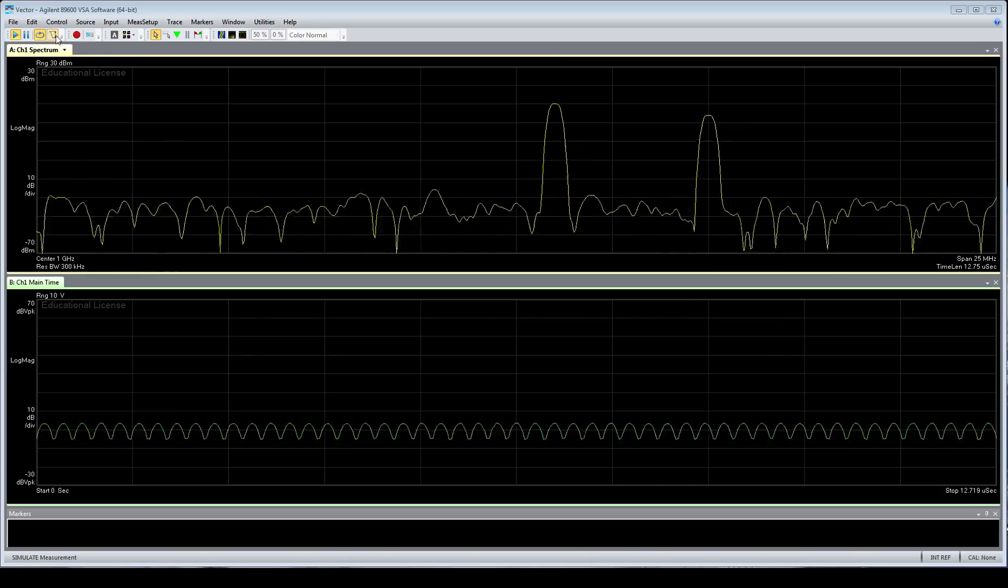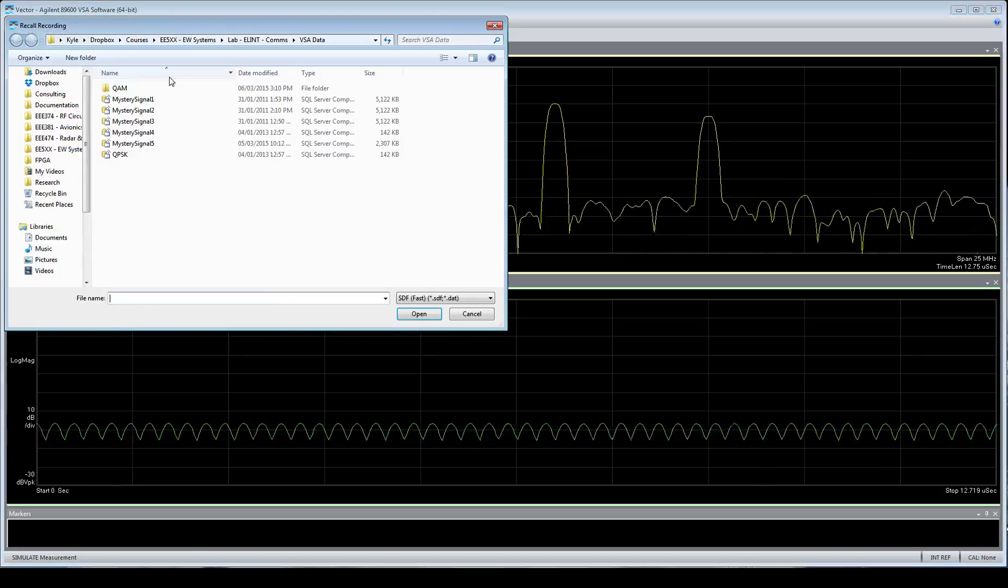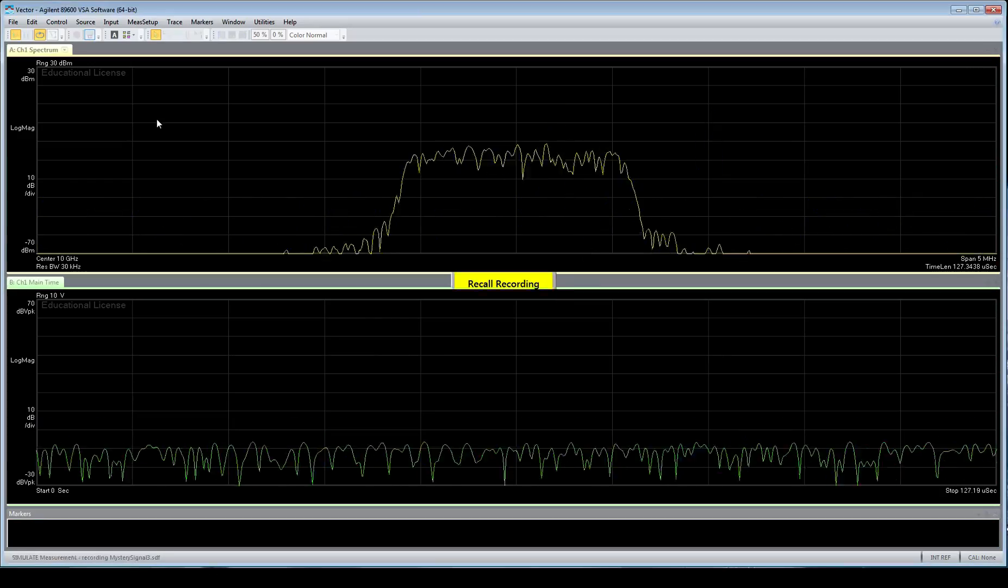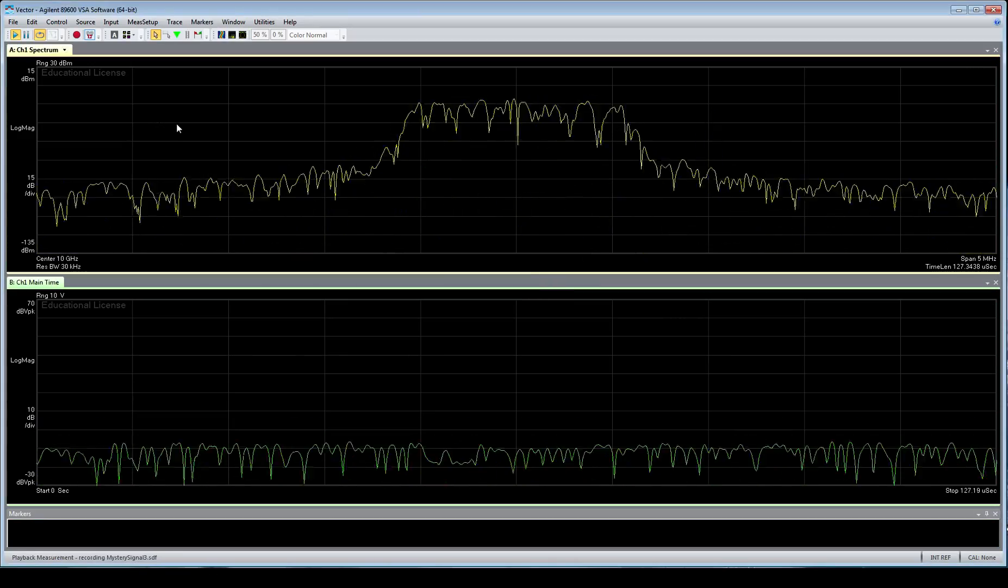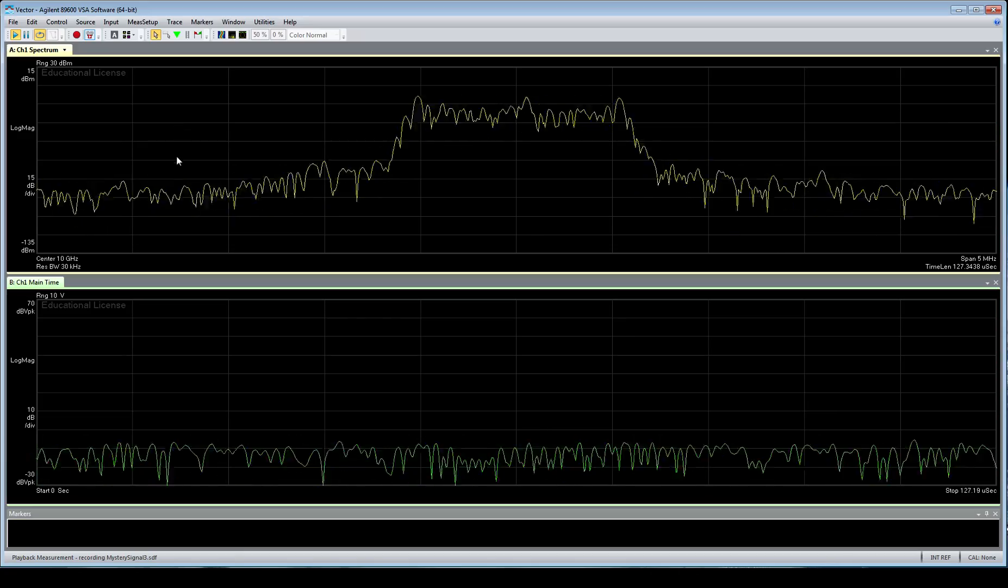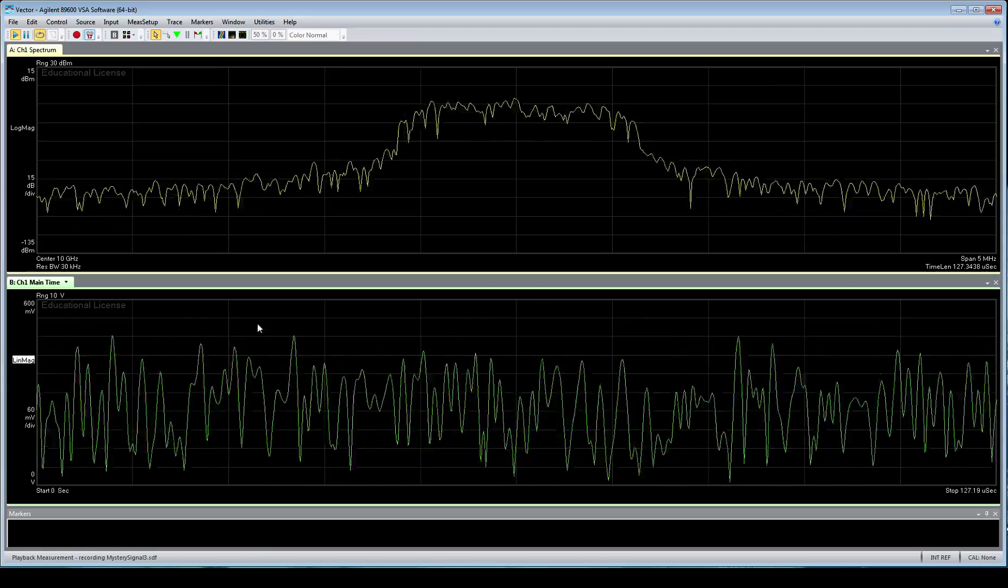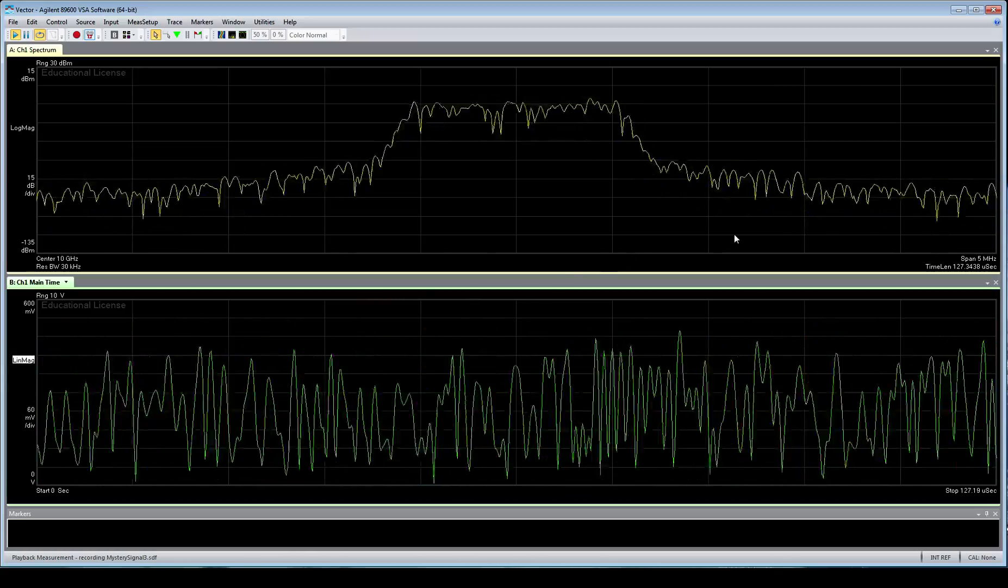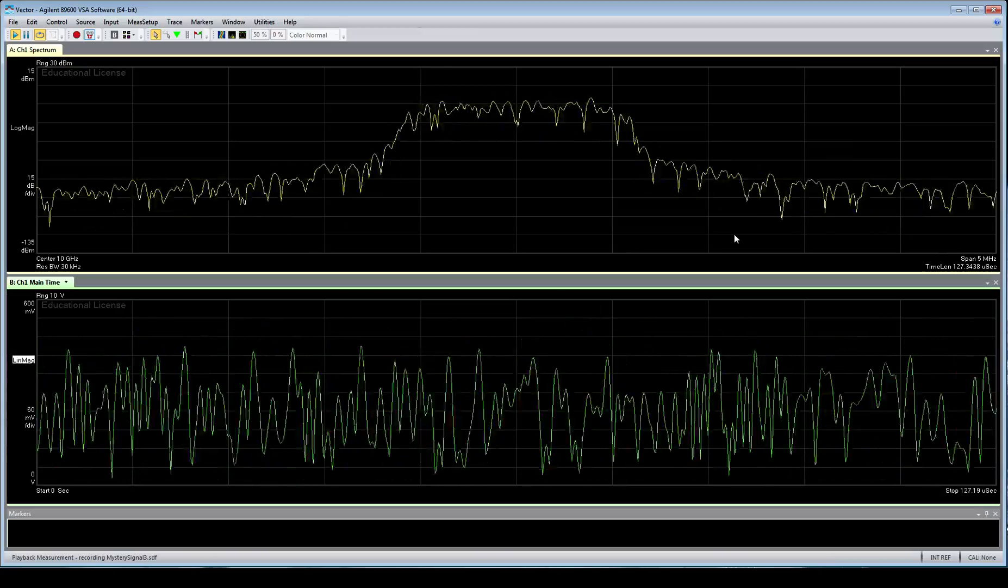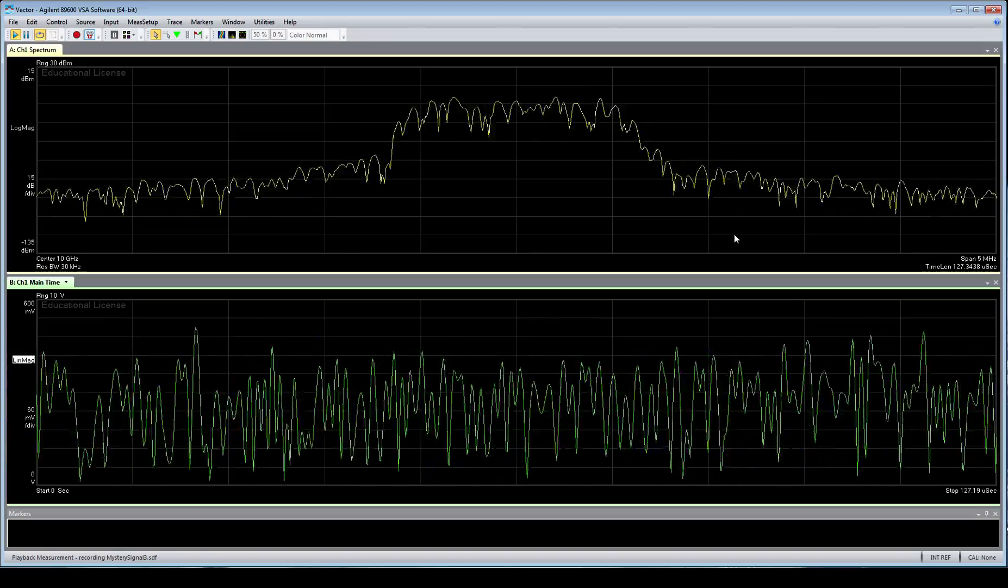So to start, we're going to be opening a signal, and I'm going to open a recording, Mystery Signal 3 in this case, and I'm just going to auto-scale this signal up here at the top, and we see something that's not terribly surprising, a spectrum and the linear magnitude in the time domain, and this doesn't really tell us much of anything at this point.